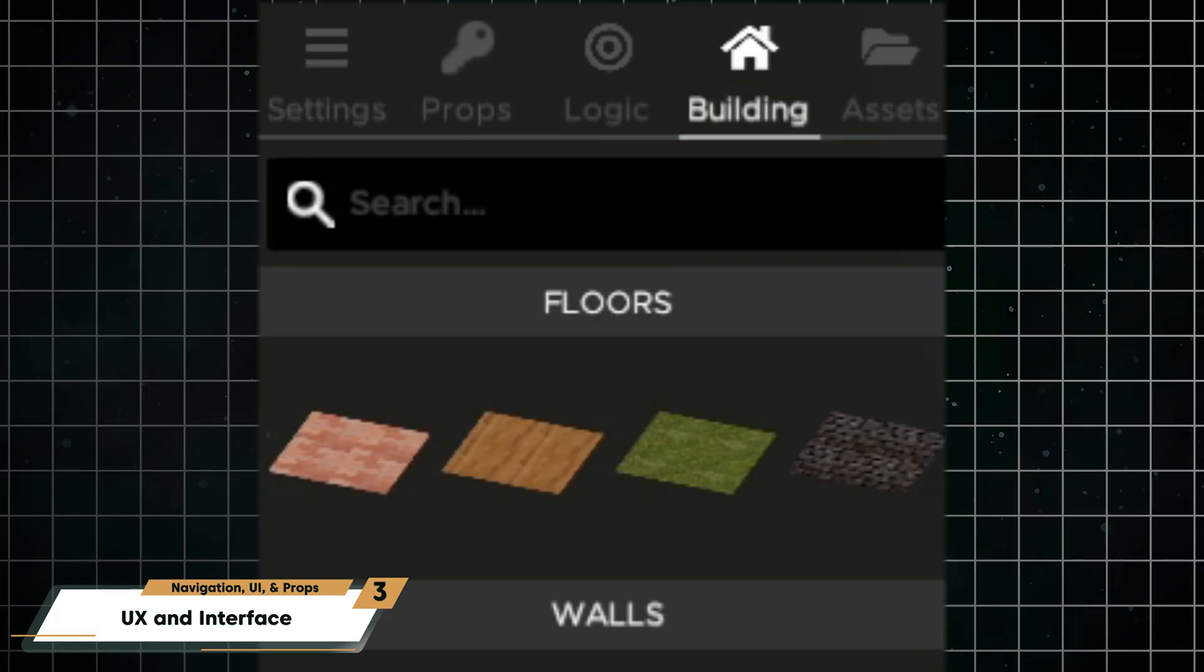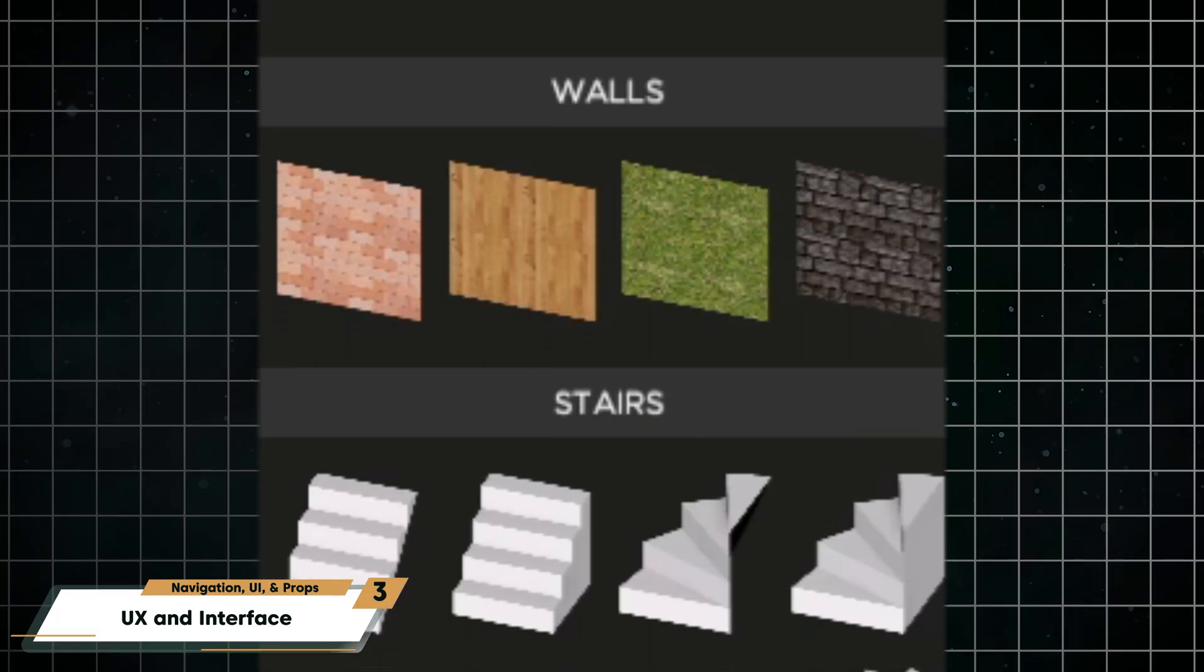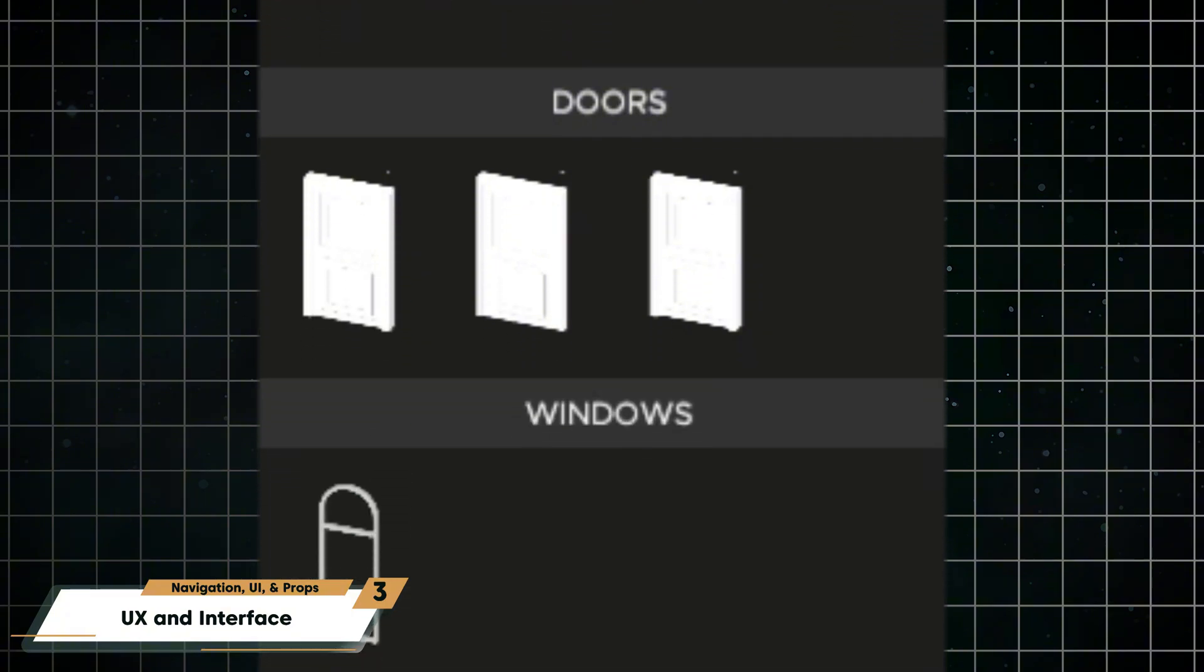The build tab lets you add structure to your room, like floors, walls, doors, windows, and stairs.